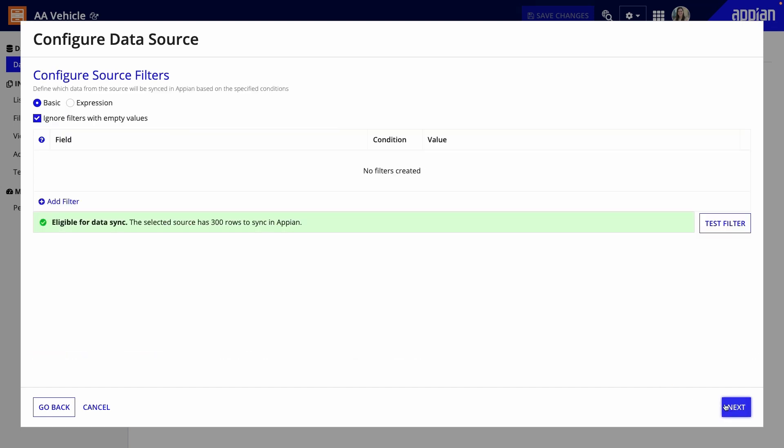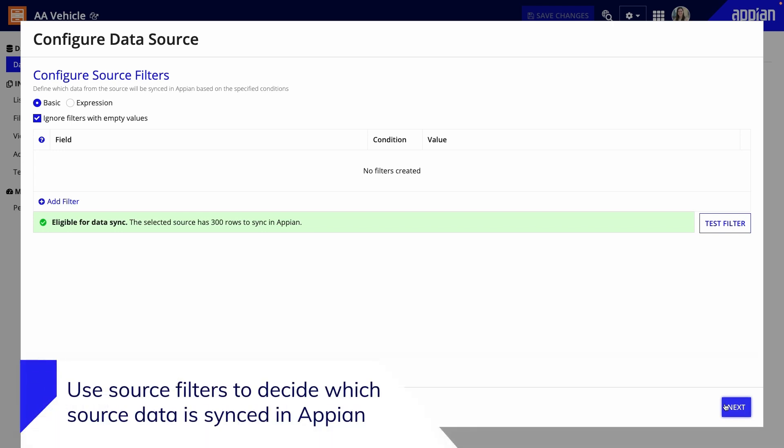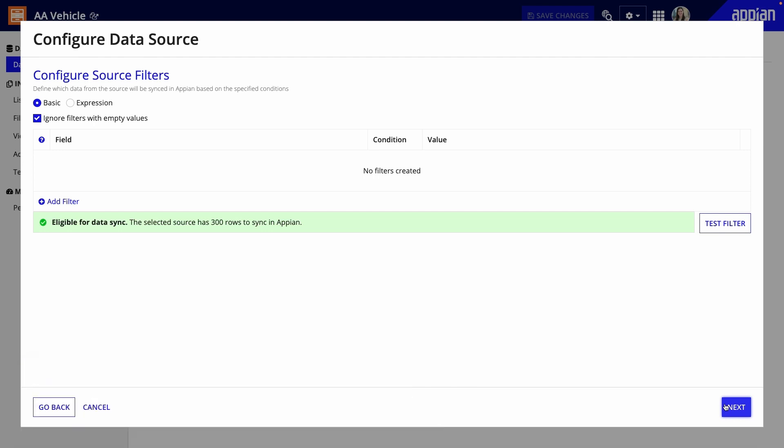The next step is to configure source filters. Use source filters to decide which source data is synced and available in Appian. Your data design will impact whether you use source filters.